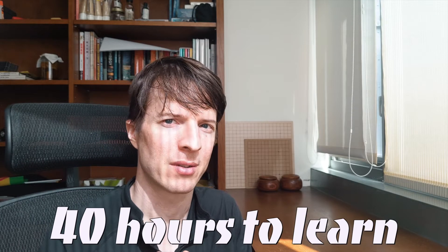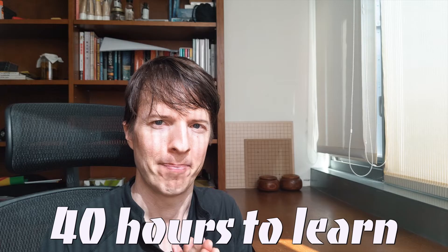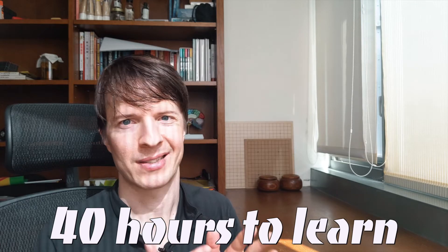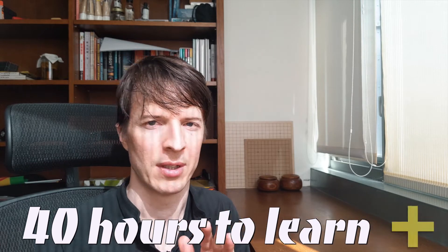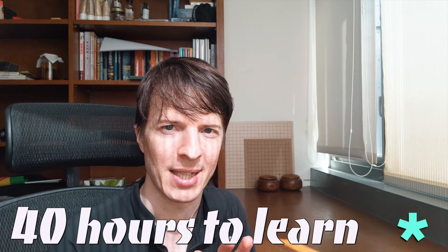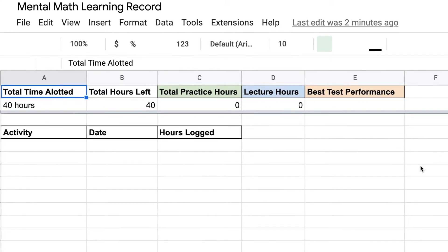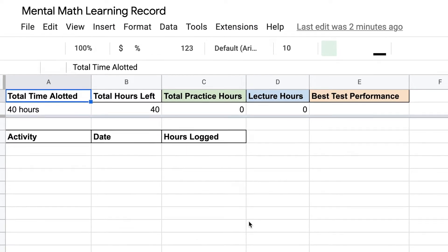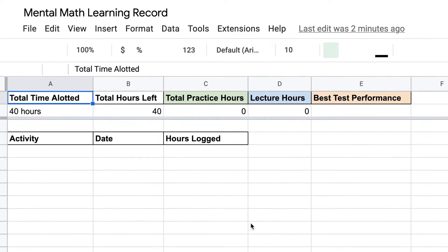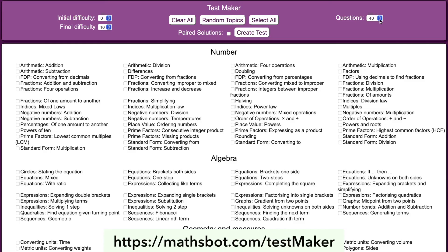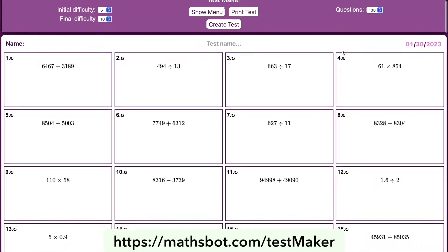I'm going to dedicate 40 hours to learning mental arithmetic. This includes addition, subtraction, multiplication, and division of multi-digit numbers. I'm going to be tracking my hours on this spreadsheet here so that you can see how I'm spending my time, and I'm also going to be taking regular tests using this test generator which can make addition, subtraction, multiplication, and division problems.